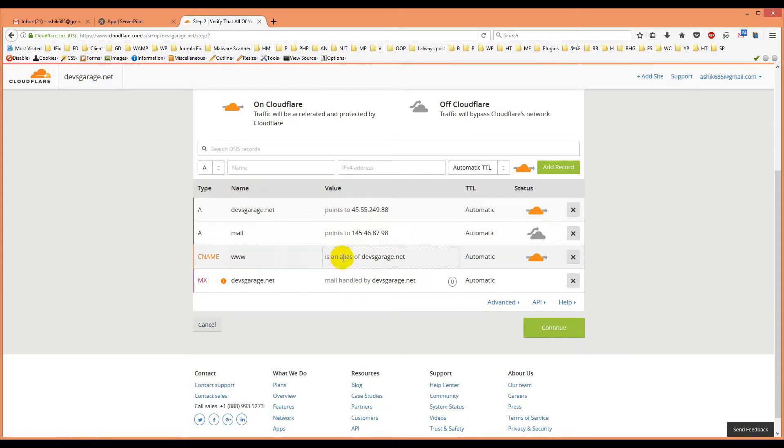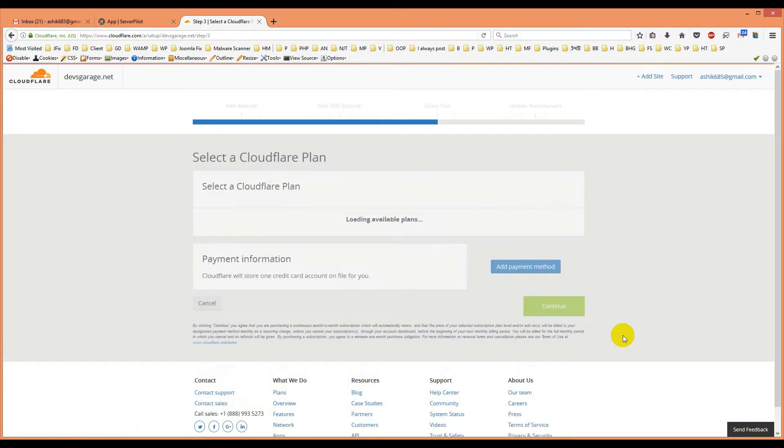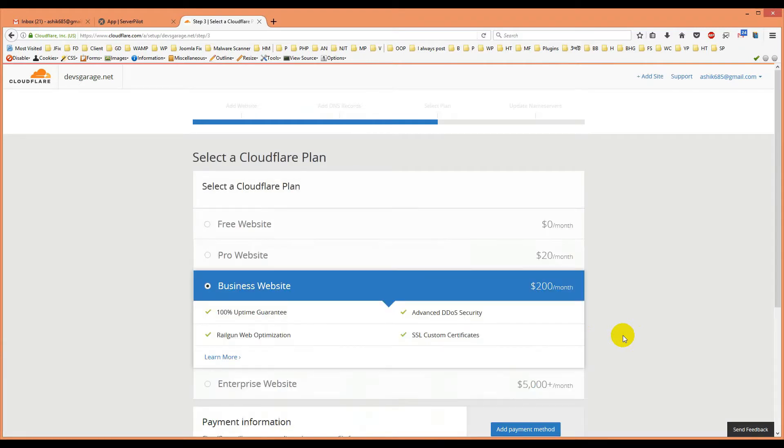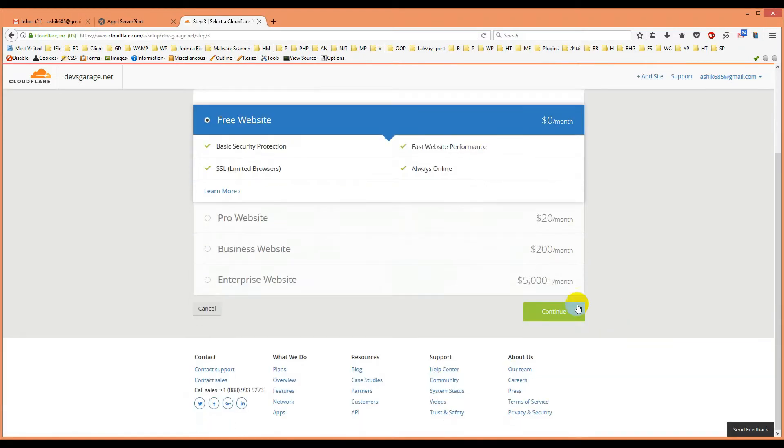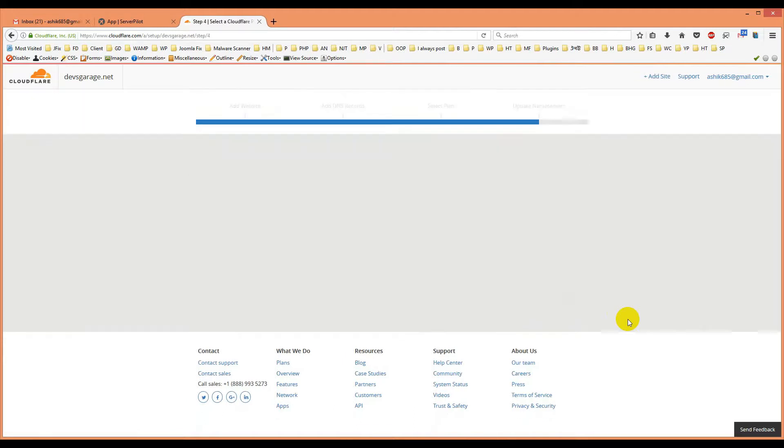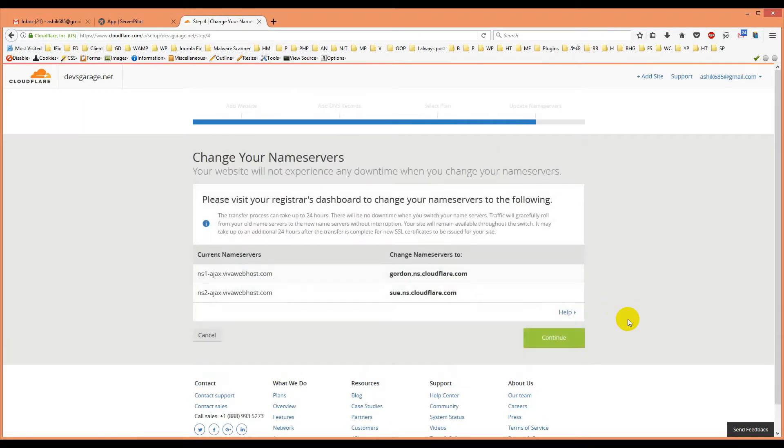This is all everything and it is working fine. Then I will click continue as my IP is set up here and website is set up here. I will put a plan like free website then I will click continue.